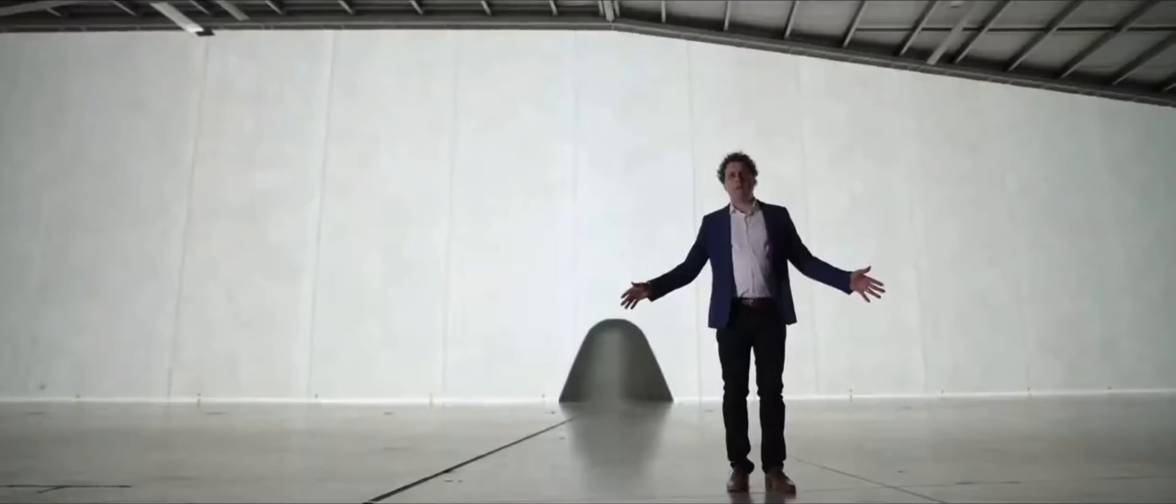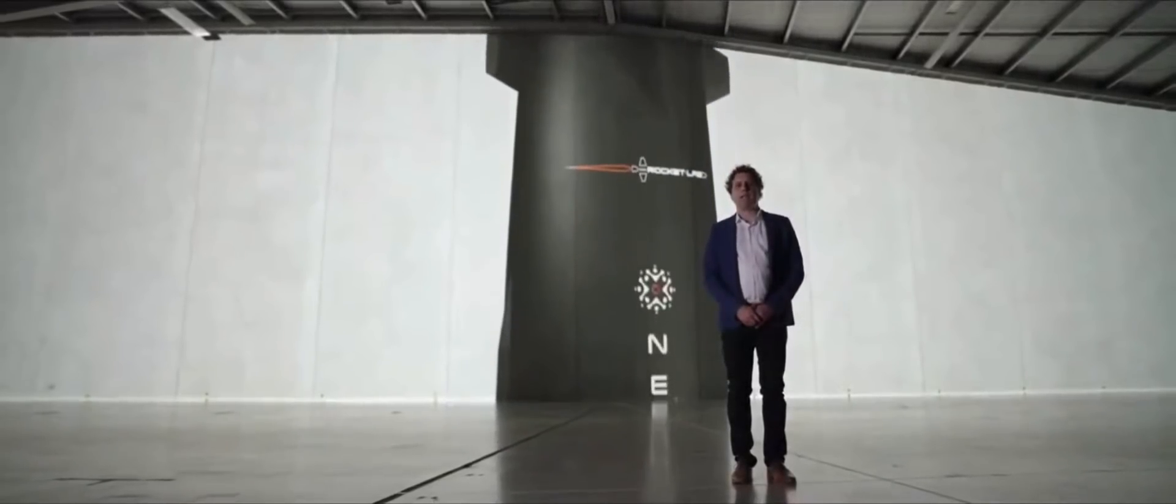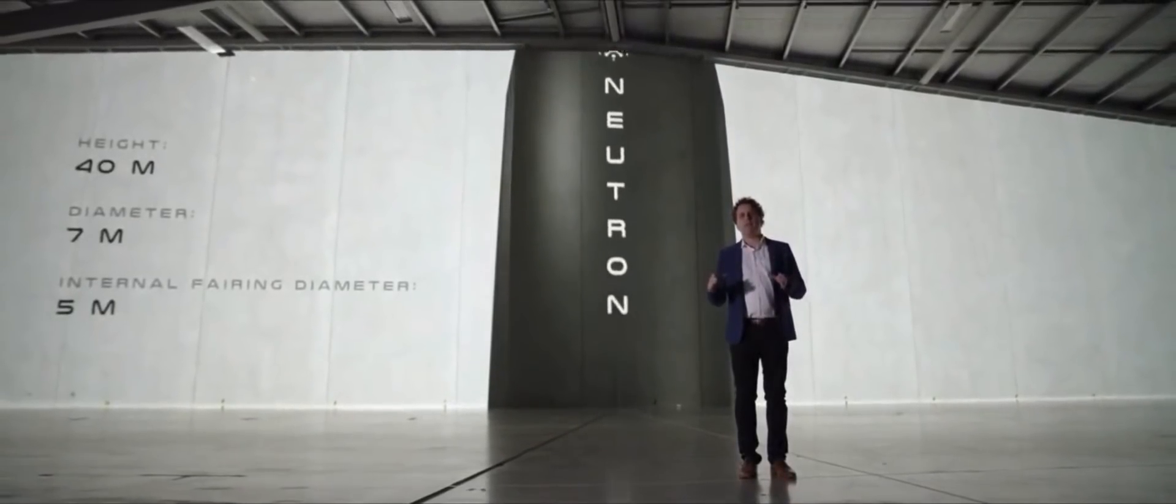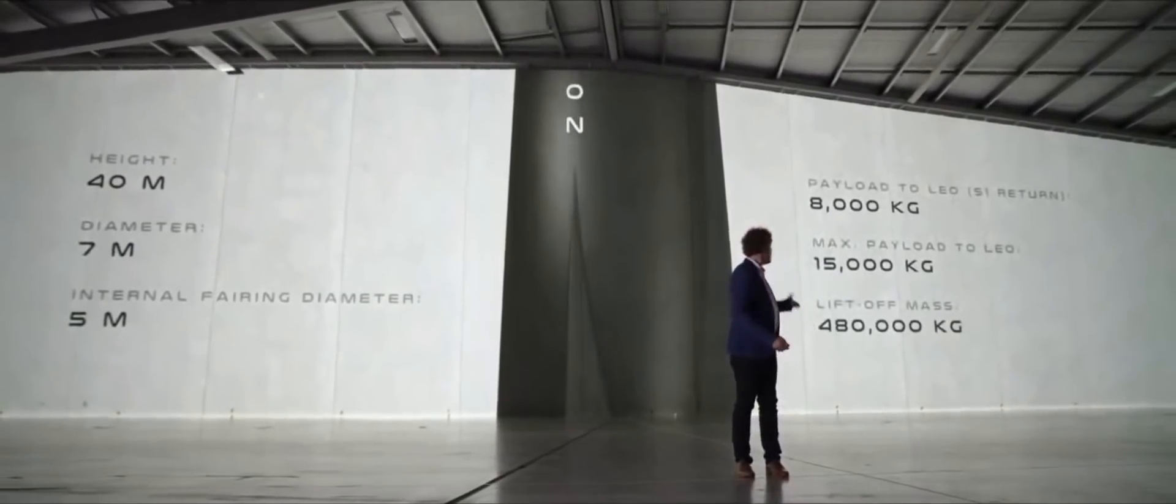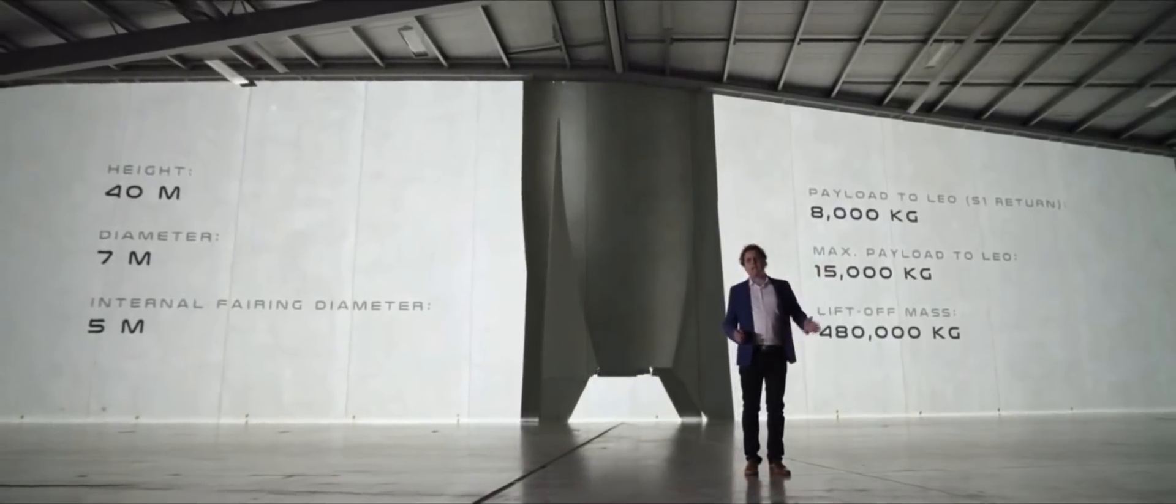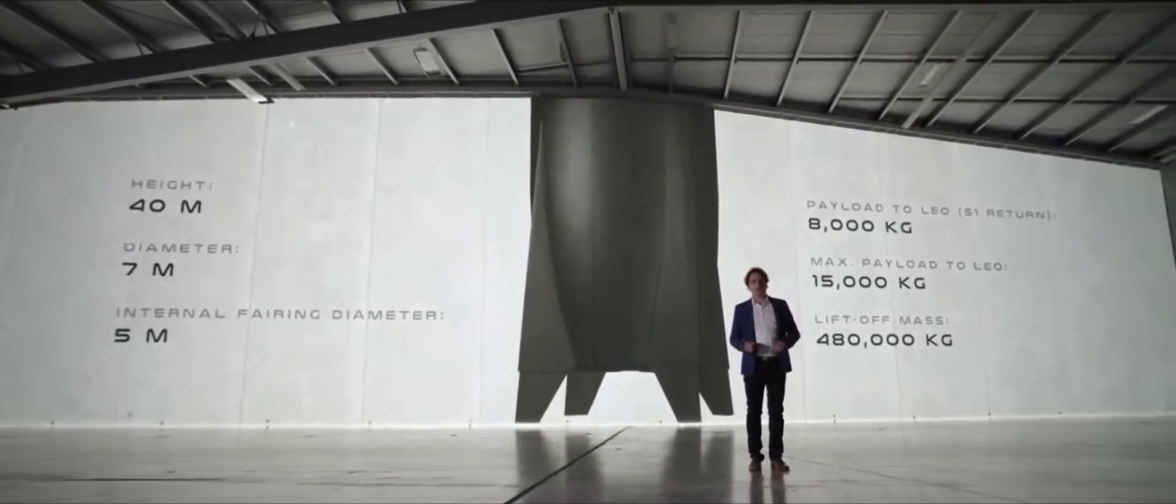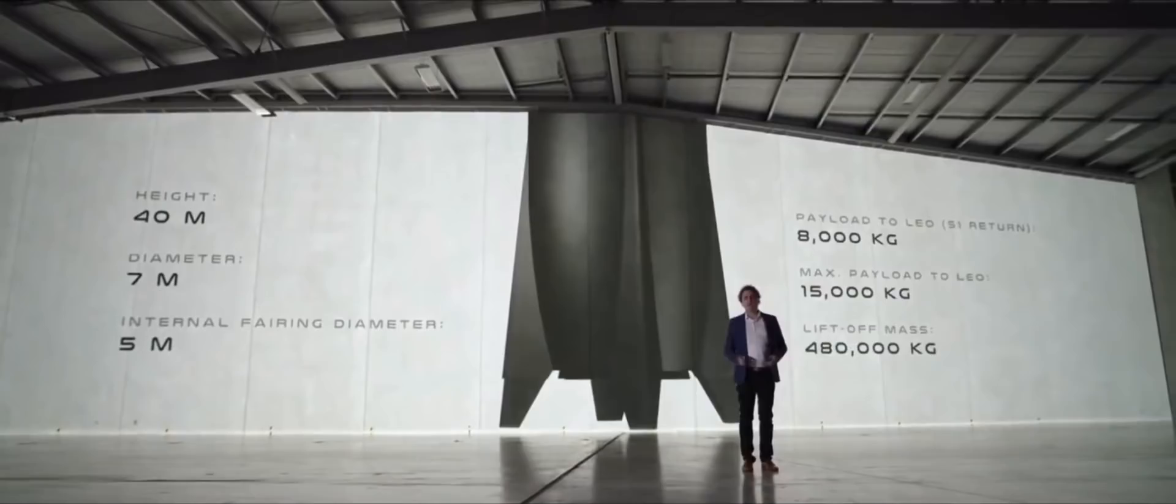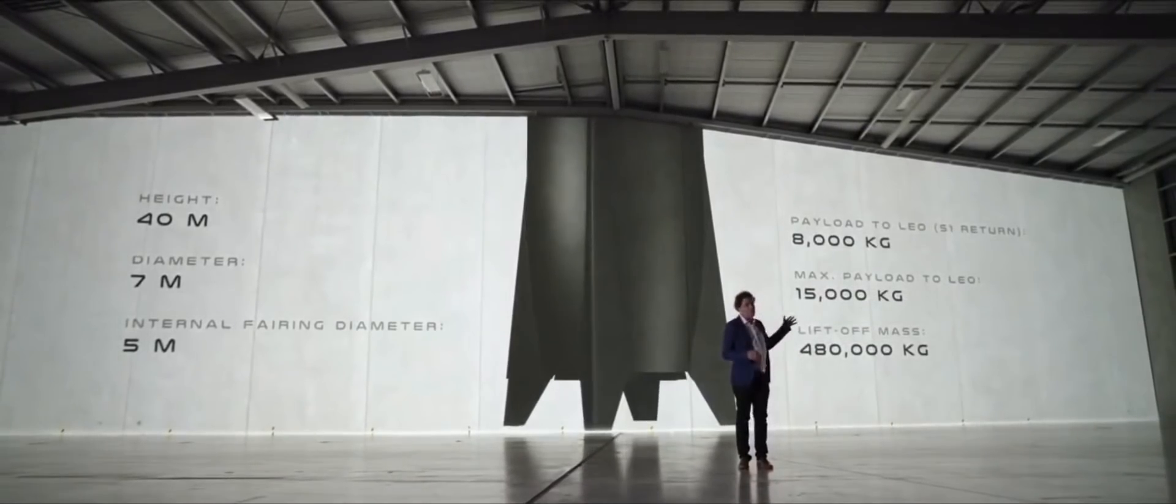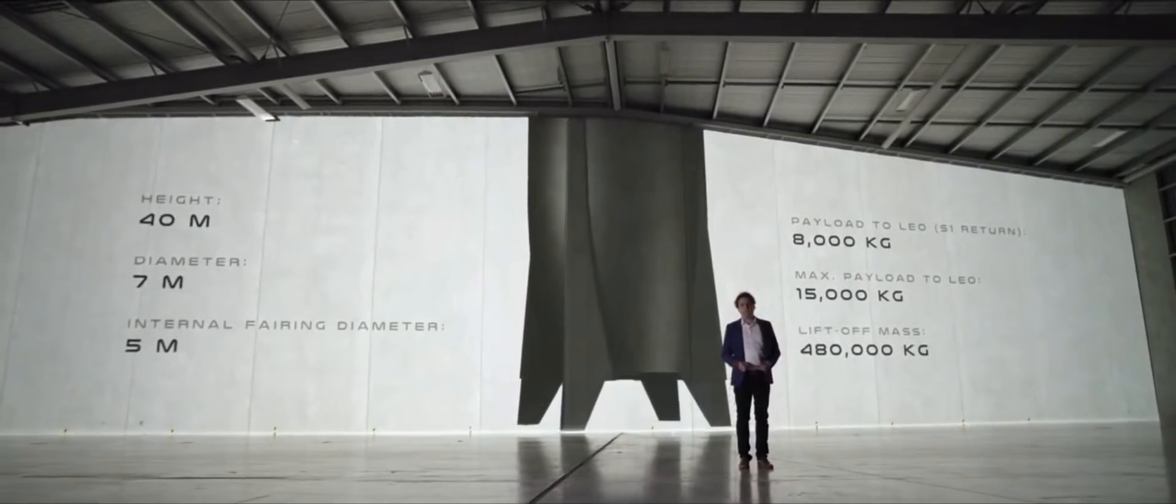So this is Neutron. It is an absolute beast. It stands 40 metres tall, it has a 7 metre diameter at the base and a 5 metre class fairing. And as you can see, we can lift 8 tonnes in a fully reusable mode, returning back to the launch site, or 15 tonnes is its maximum payload capacity to low Earth orbit. And the vehicle itself weighs 480 tonnes.